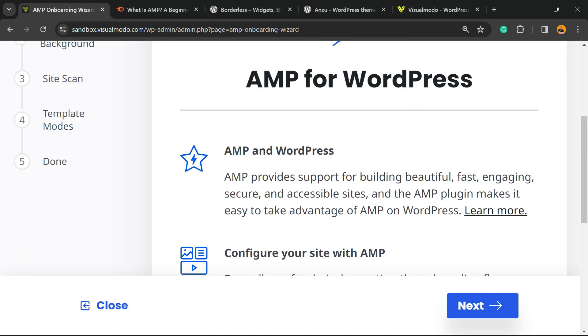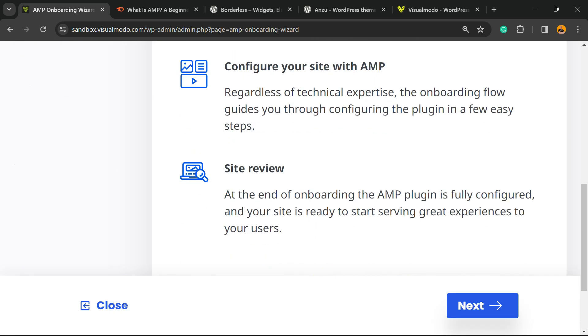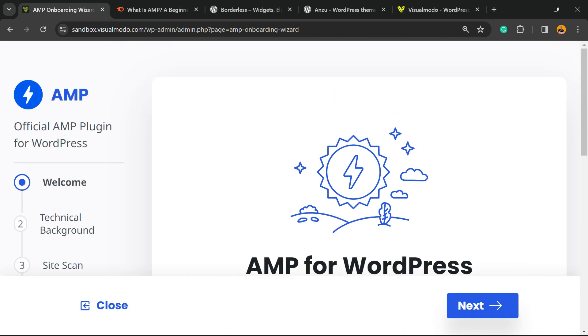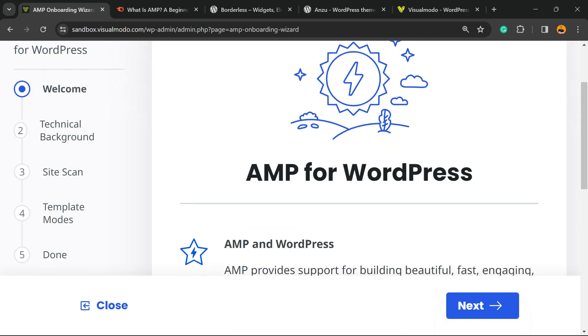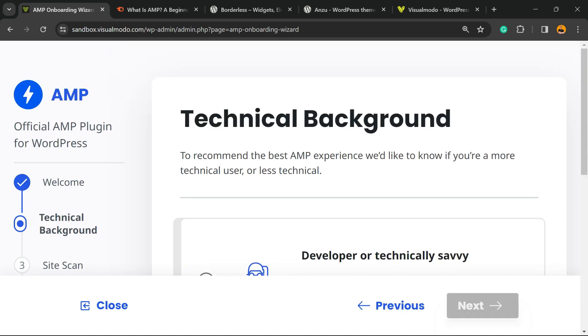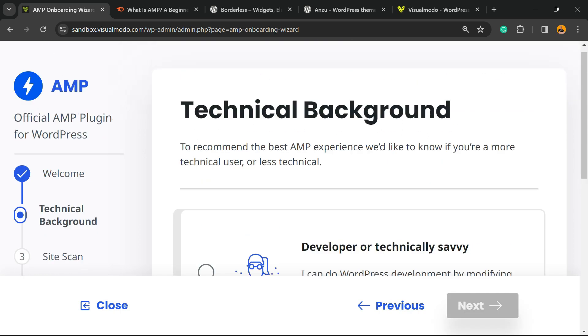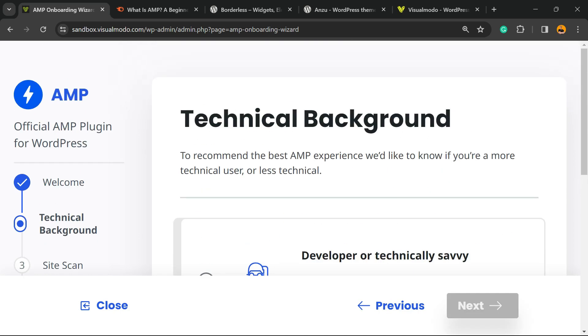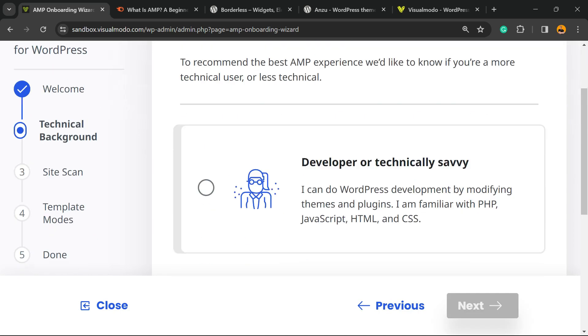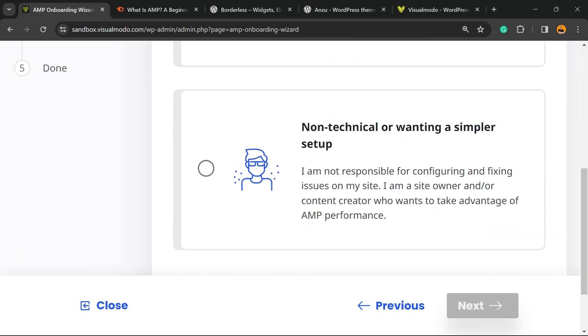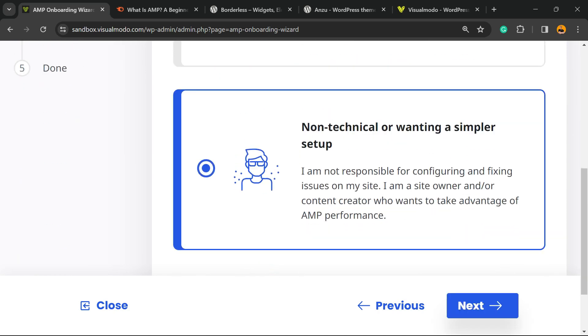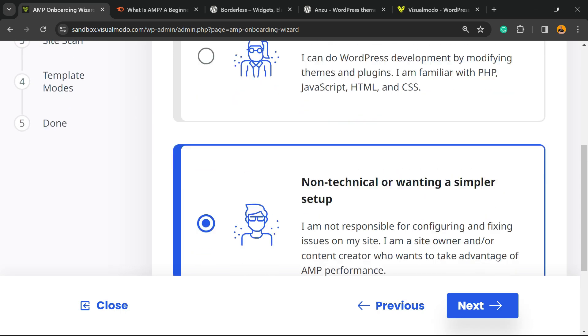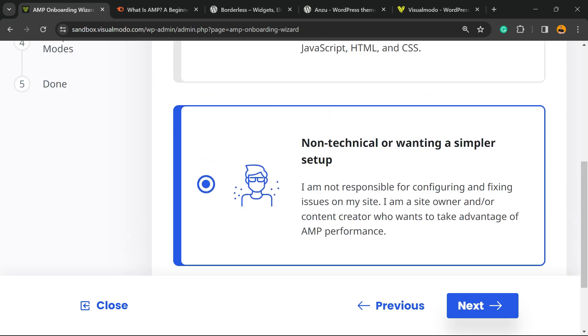First of all, we have some information right here—the welcome message. Let's click Next. Now we have the technical background: Developer or Technical, or Non-Technical or Wanting a Simpler Setup. I'm gonna select this one to make it simpler.